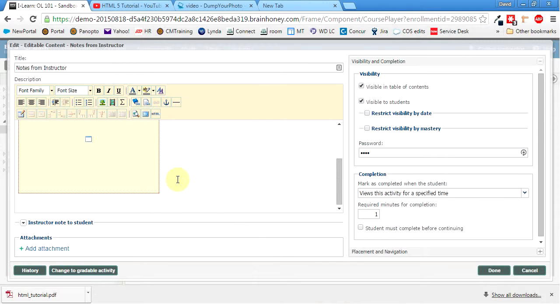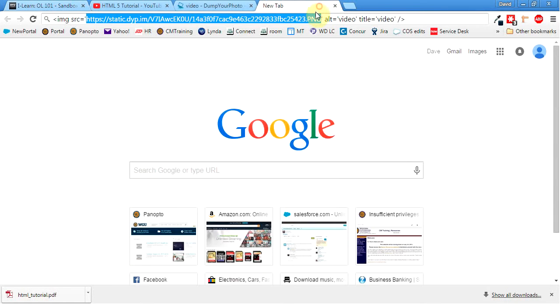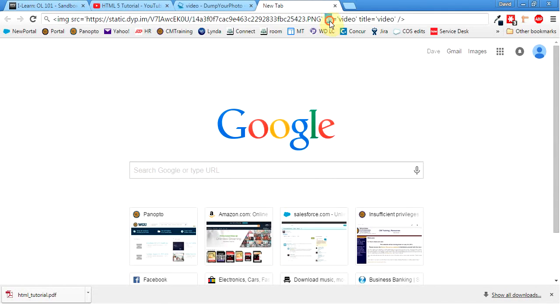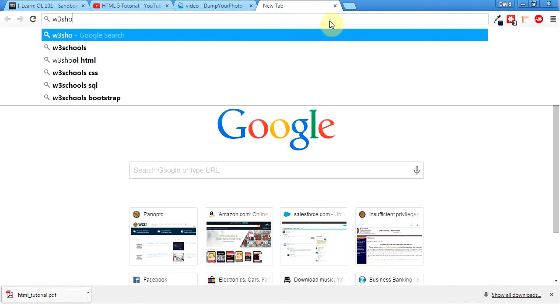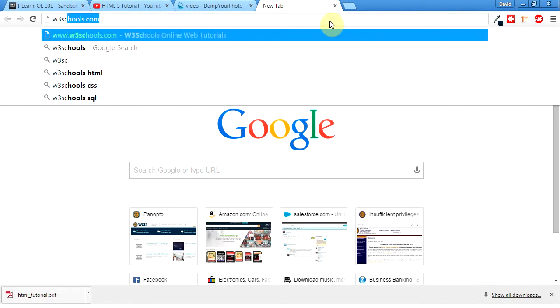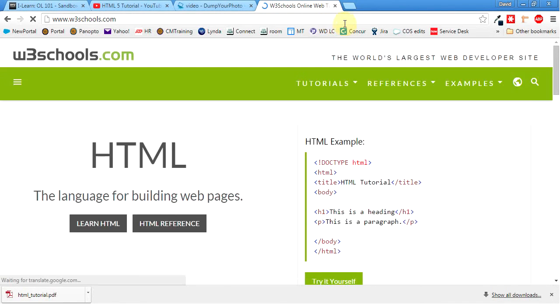Okay. Let's see. Another helpful website you can use is W3Schools. I like this website a lot. This is basically where I learned HTML.